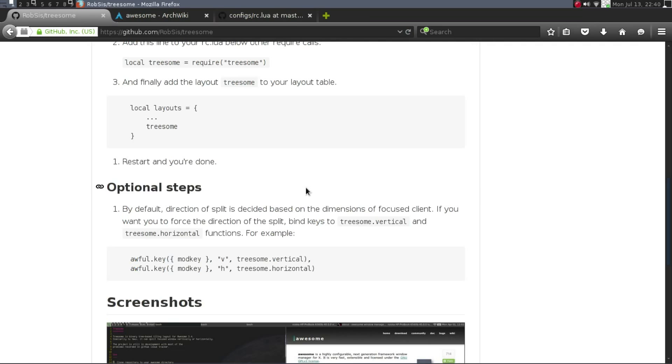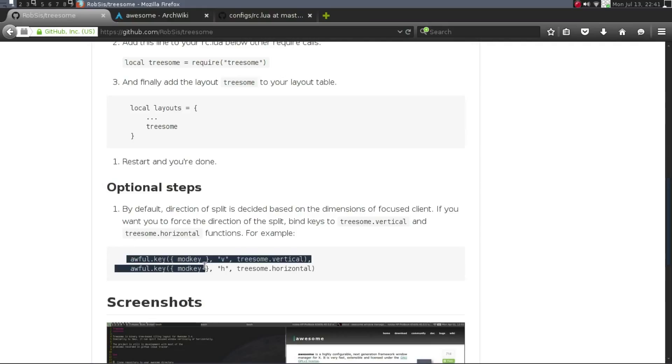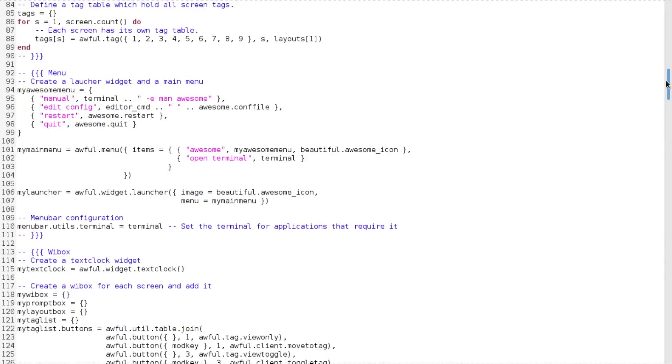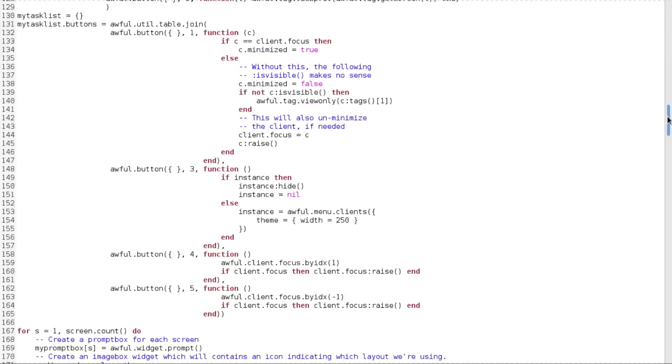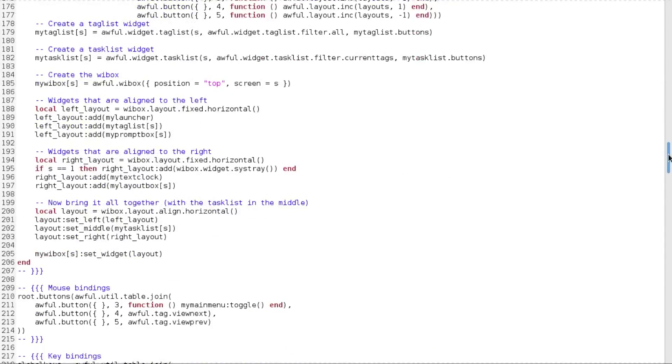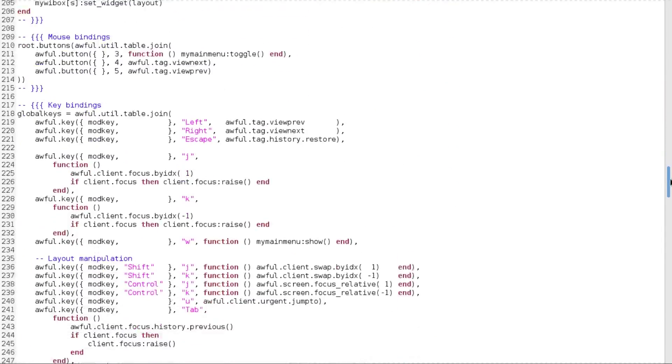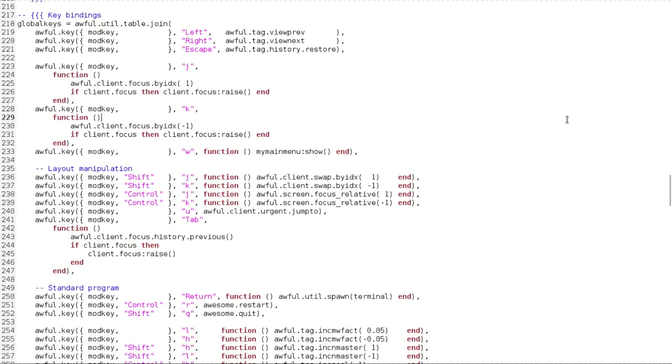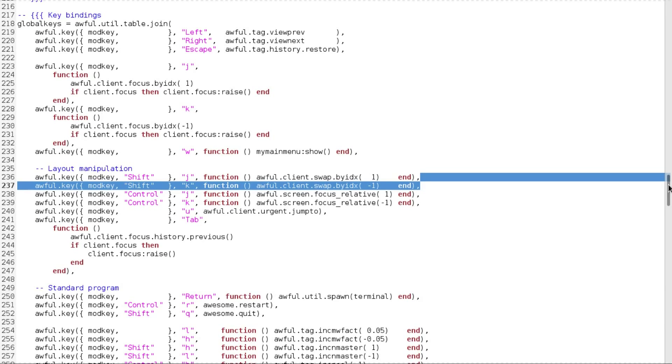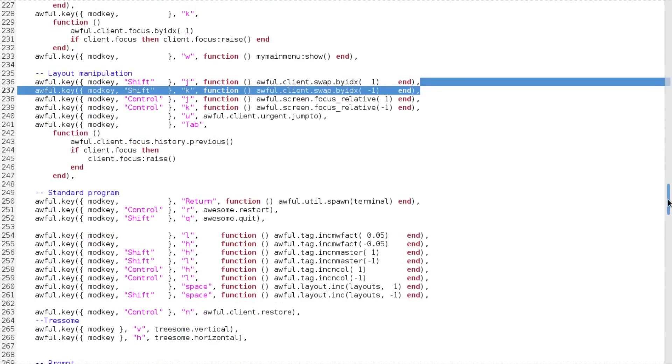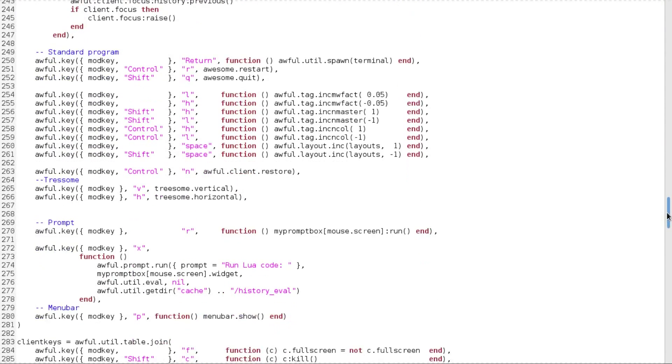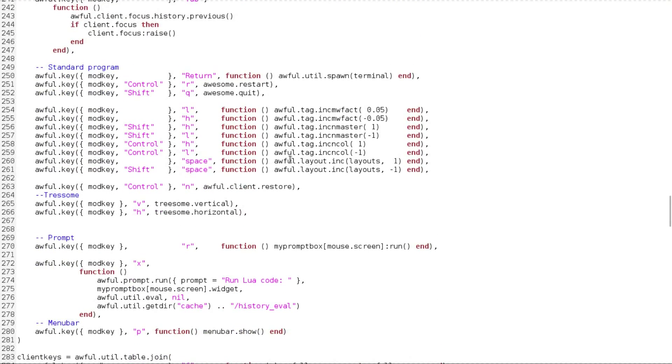And then the second thing, this isn't optional, is that you can use the mod key slash V and H to move it vertically and horizontally. So if we go back here, you're just going to scroll all the way down until you see key bindings right here. Now, I put this - you can put this anywhere underneath this,